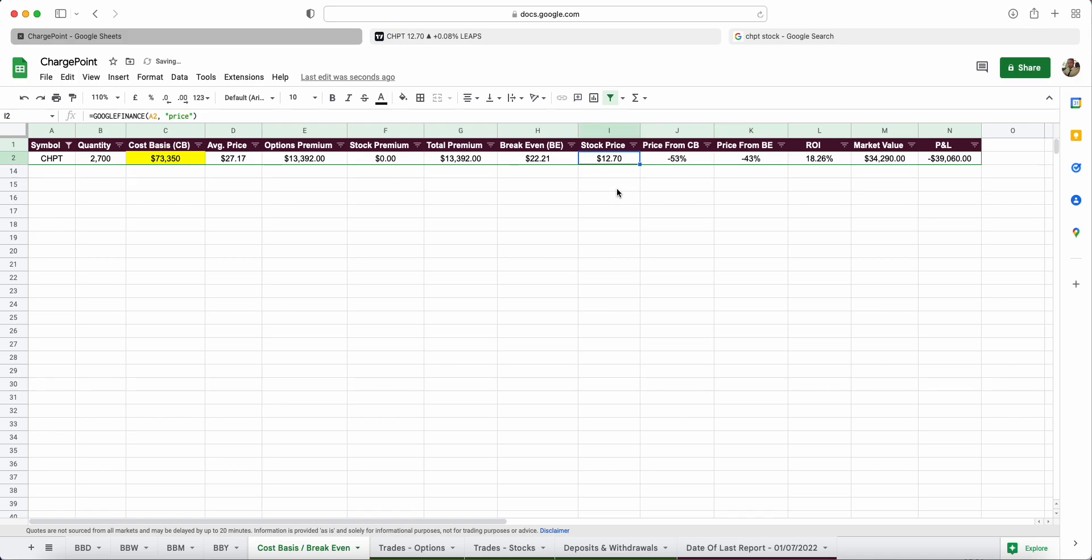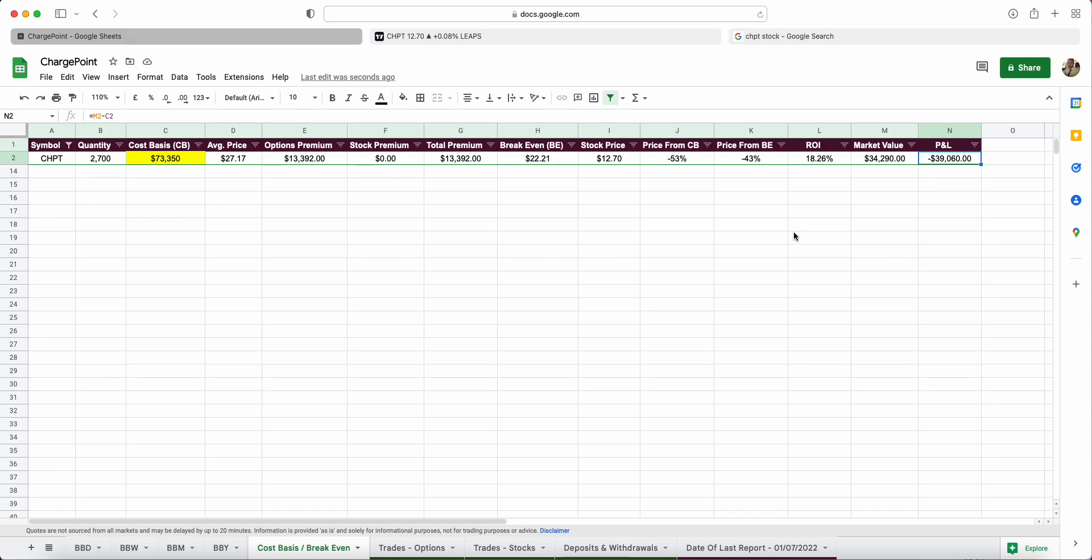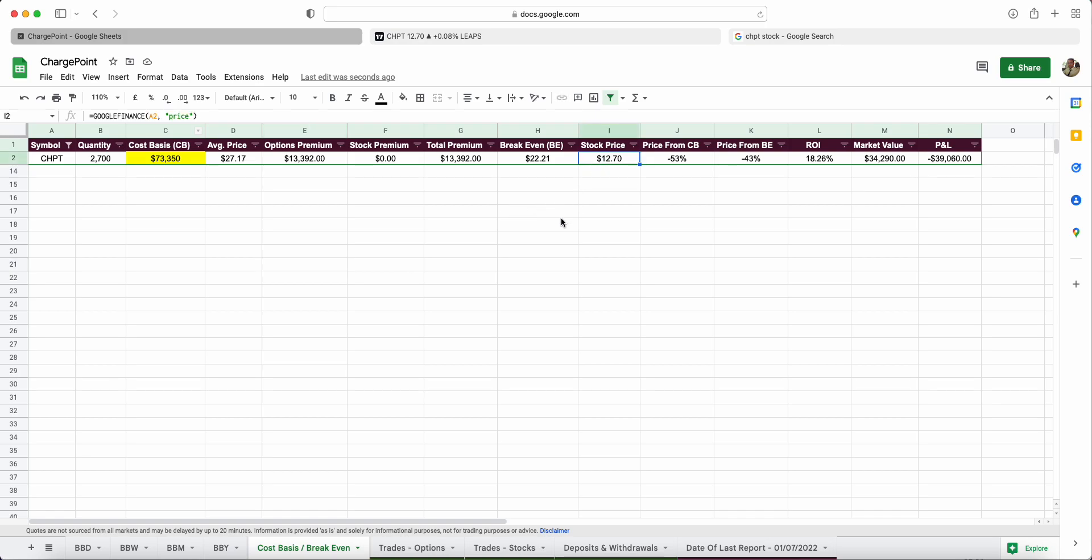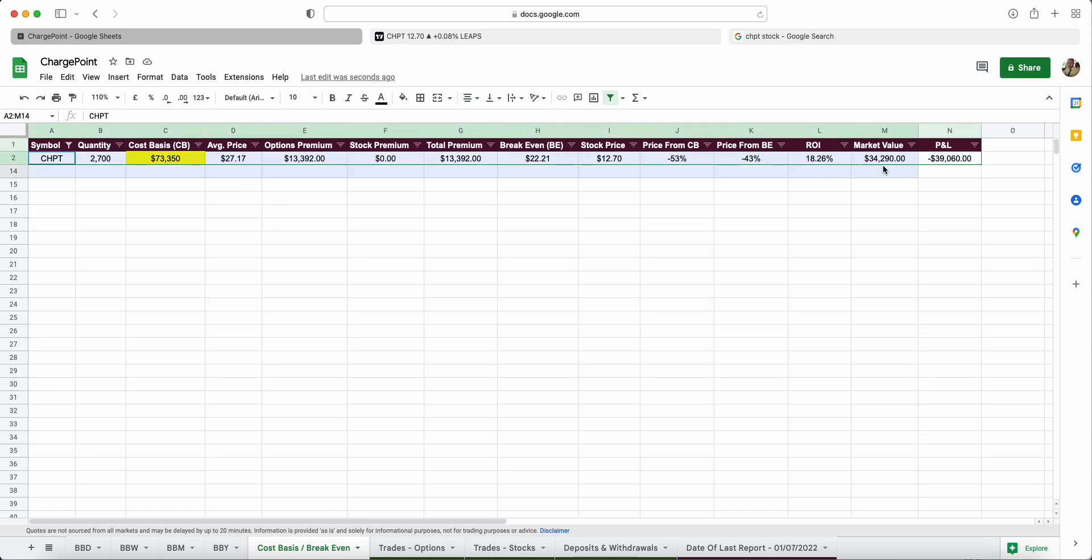We're just over fifty percent behind on our cost basis and around forty-three percent behind on break-even. When it went up to around twenty I was twenty-six percent behind cost basis and only ten percent away from break-even, so it can change relatively quickly. The market value of my seventy-three grand is now worth thirty-four thousand, so I'm down thirty-nine thousand dollars in this position. It's all important to track your trades.